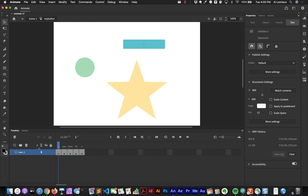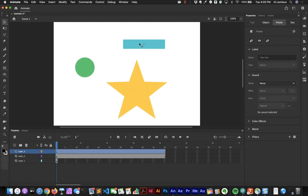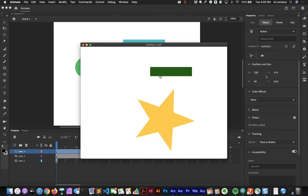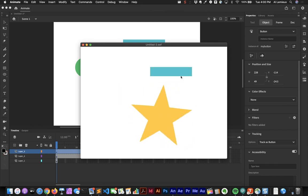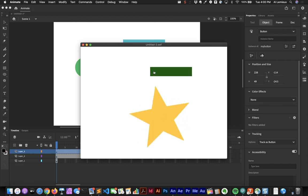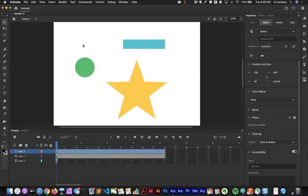You can't really test the button on the main timeline, but testing the movie with Command+Return shows the interaction: mousing over triggers the Over state and clicking triggers the Down state. The cursor only changes when you're in the area defined by the Hit state. Later when we get into scripting we'll talk more about what you can do with buttons and how to script them.